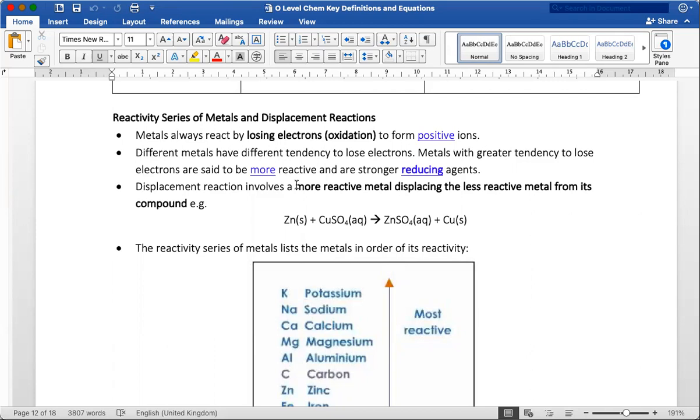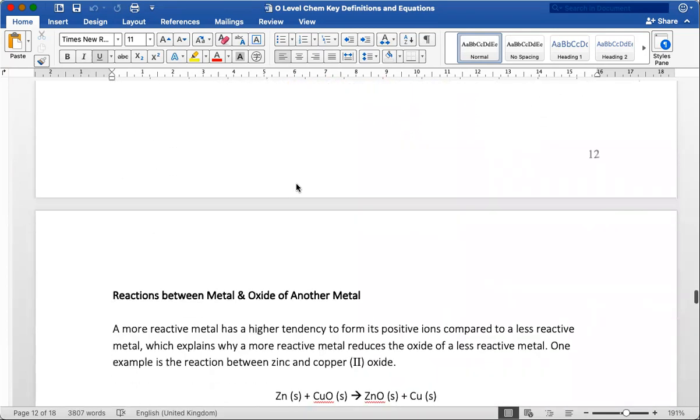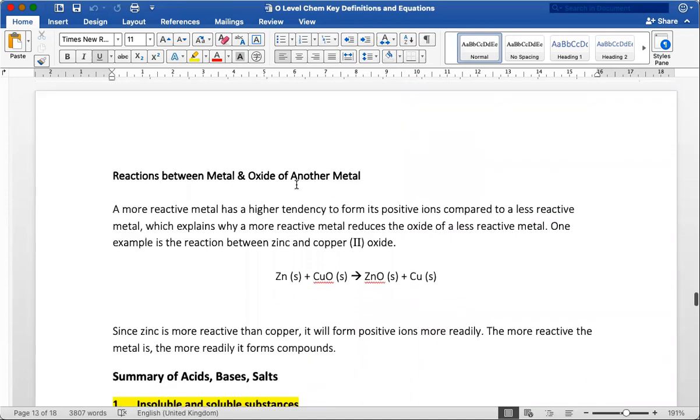Especially when you talk about sacrificial protection. It's not enough just to say zinc is more reactive than iron, so zinc can act as a sacrificial metal. No. You must say zinc is a more reactive metal and it loses electrons more readily. Hence, zinc will corrode preferentially compared to iron. And hence, it will prevent iron from rusting as a sacrificial metal. Something like that. It has to be more elaborated from what usually a student will write.